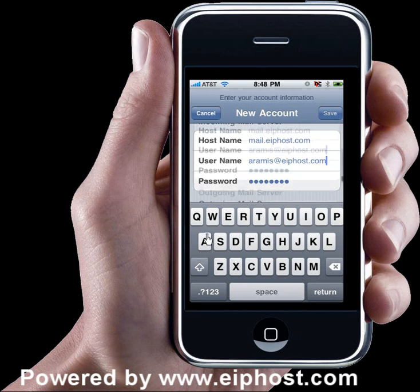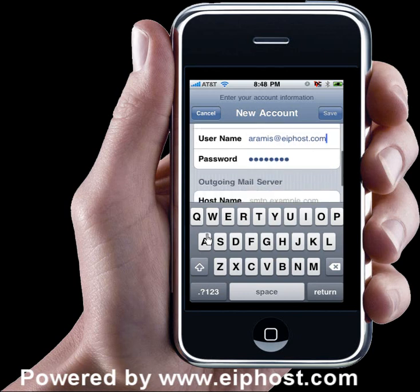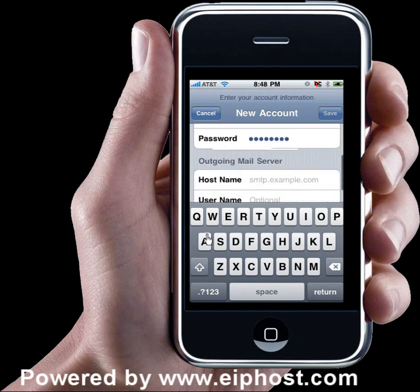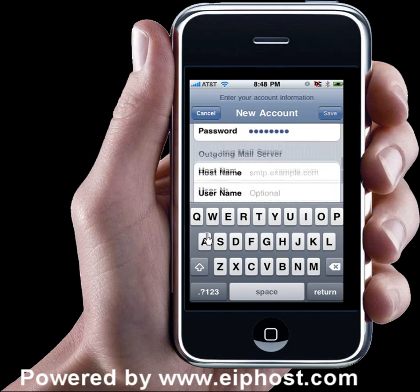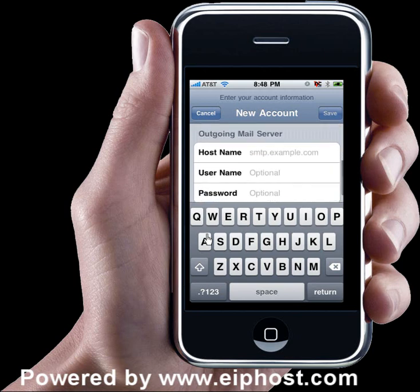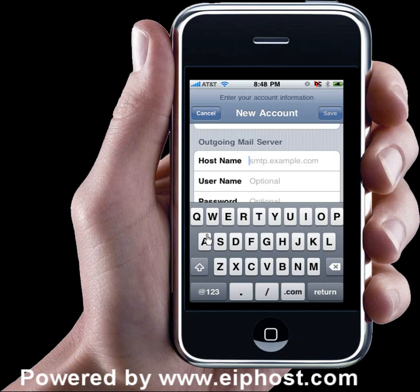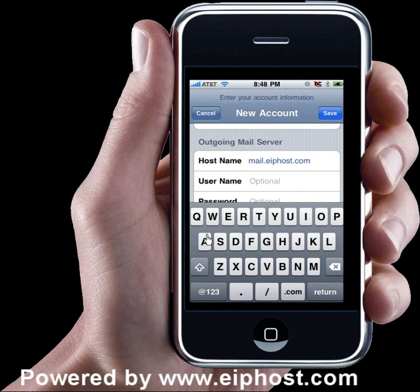I'm going to scroll down a little bit to the outgoing mail server section. This section is what you would use to send out your messages from your iPhone. For the host name, you're going to fill in the same thing as the incoming mail server — mail dot and your domain name.